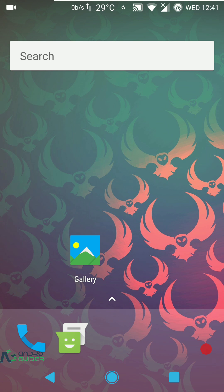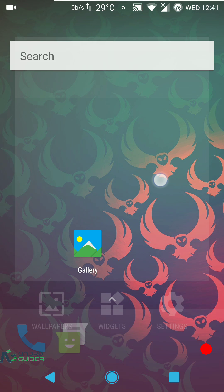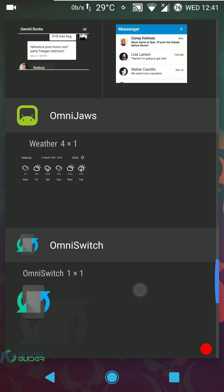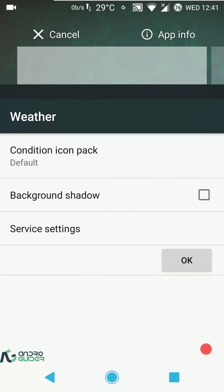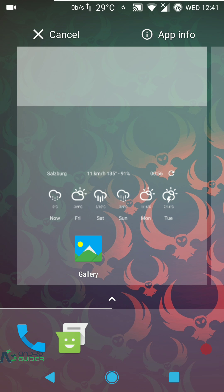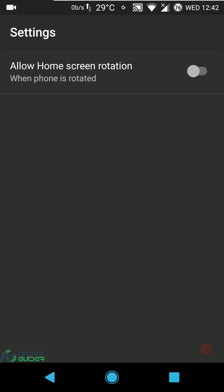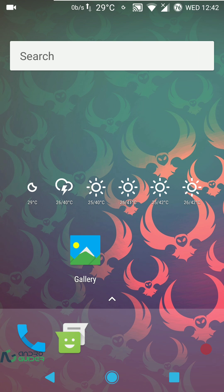This pretty much wraps up this ROM review. The ROM comes with one default wallpaper. Widgets include OmniJaws — you can configure the background, shadow, and weather display. The stock launcher has only one setting: to enable or disable home screen rotation. If you liked this video, hit the thumbs up button, and subscribe for notifications on future uploads. Thanks for watching — take care and we'll catch you in the next one.